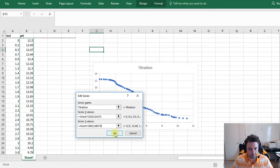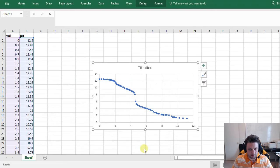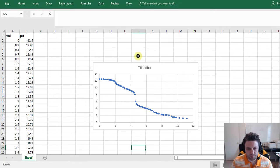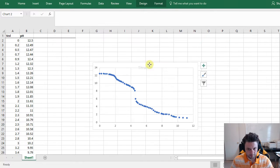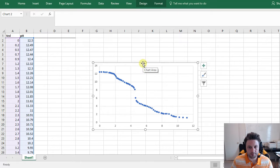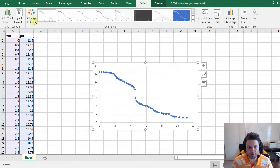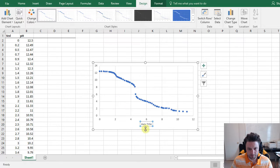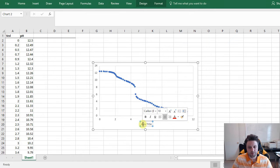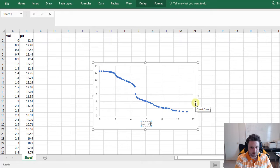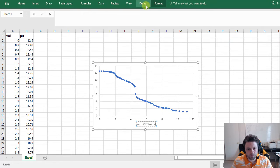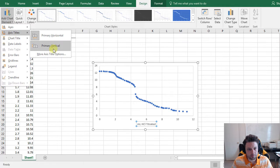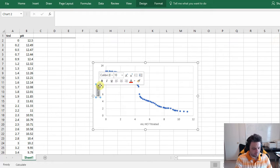And then we'll hit OK and OK again. So let's make this plot look a little bit better. First thing we'll do is delete this heading here. We'll add labels for each of our axes, so we'll go to Chart Tools, Design, Add Chart Element, Axis Titles. We'll make our horizontal axis Milliliters HCl Titrated. We'll do the same thing for our y-axis, which is simply our pH.